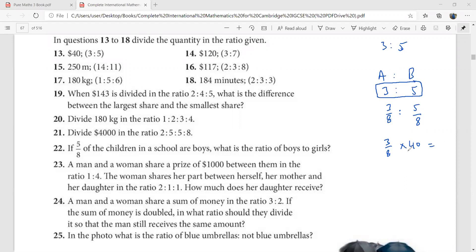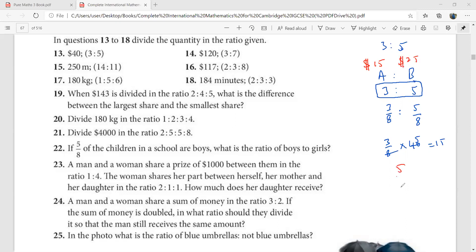Three over eight times 40 — that is eight times five, and five threes are 15. So this person A will get $15. You can subtract 15 from 40, which gives $25 for B.